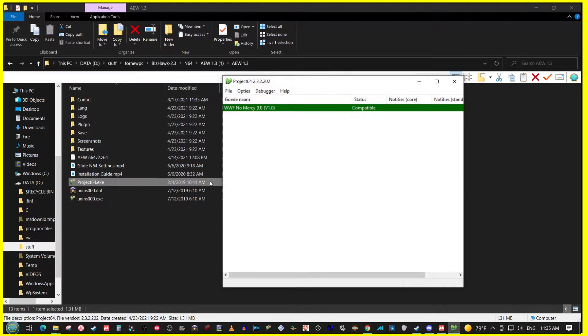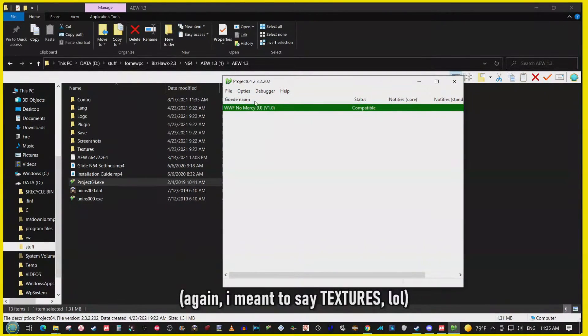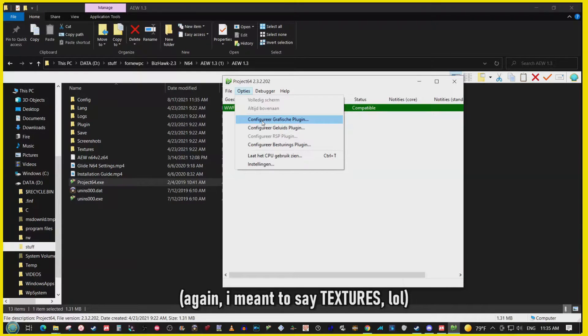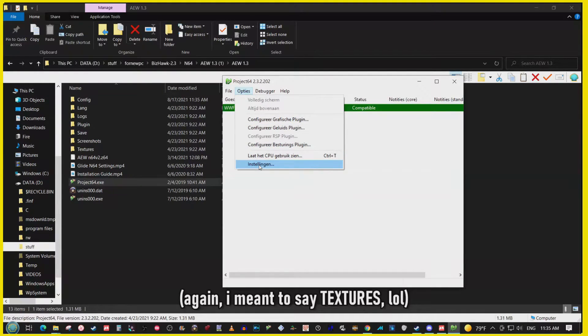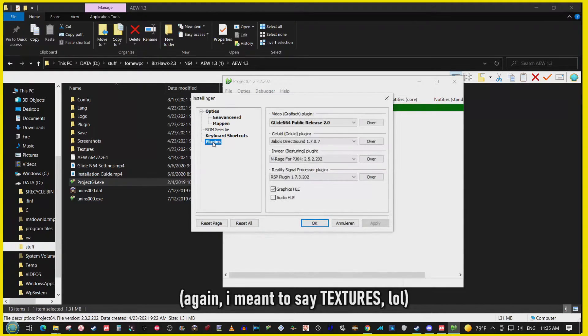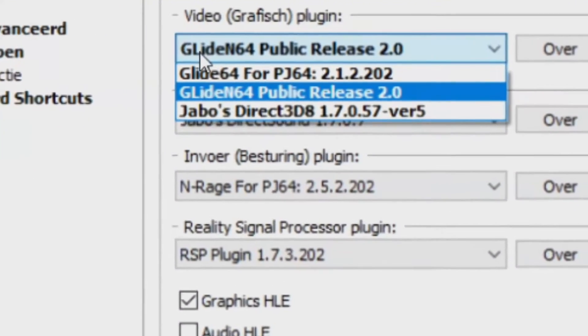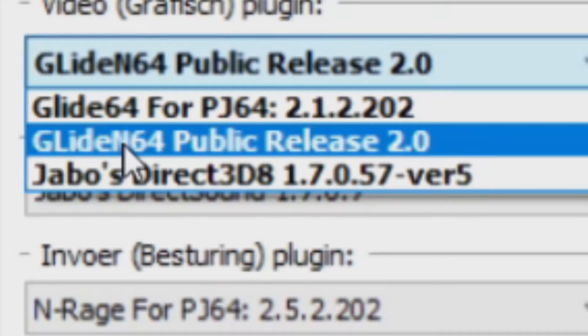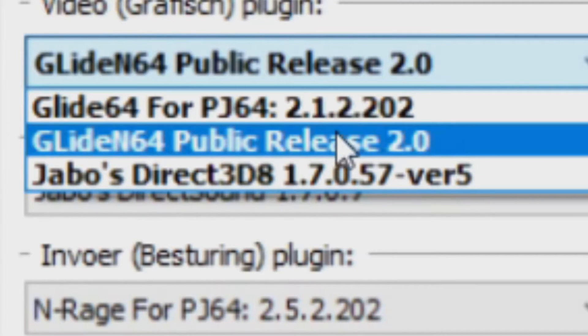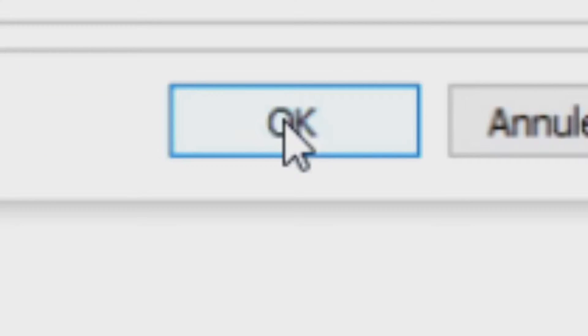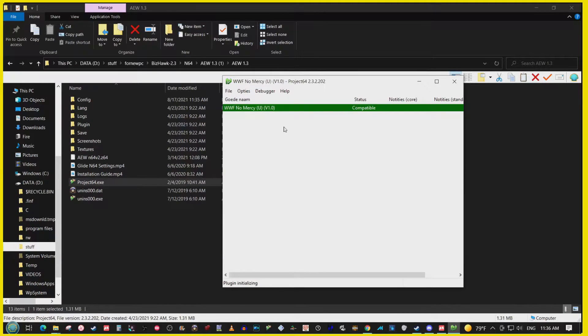So next what we're going to do, we're going to try to load up these filters and change the graphic settings. You go to plugins right here, and it says Glide N64 public release. You keep that right here, hit okay. Let's load up the game and see what happens.